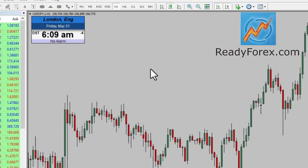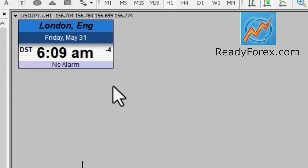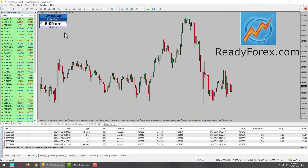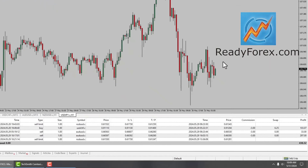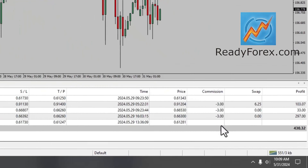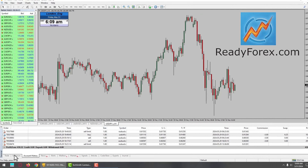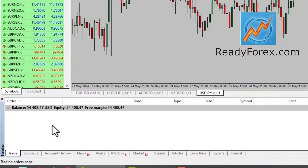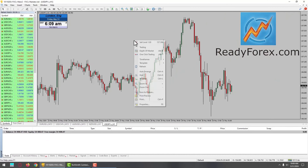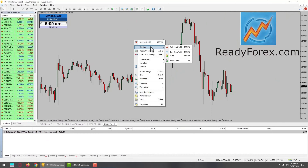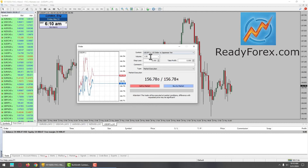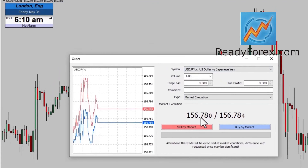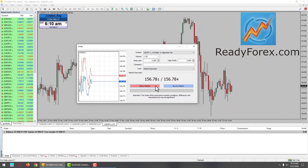Hello traders. Today is Friday, May 31st, 2024. I am currently looking for a possible sell trade in US Dollar JPY currency pair. These are some of my past trades. Let me go over to the trade tab. At this moment, I do not have any open trade. Let me right-click, go to trading, new order, and I am going to open a sell trade in US Dollar Yen currency pair.